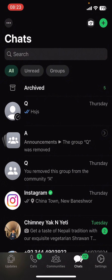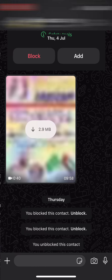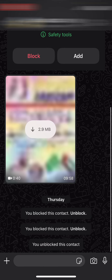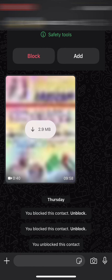Now on your screen you can see options like Updates, Calls, Communities, Chats, and Settings. You have to go to Chats. Under Chats, you're going to find the chat of the person you want to change the background for, or you can simply go to the top right corner, select a contact, and then start a conversation and change the chat background.